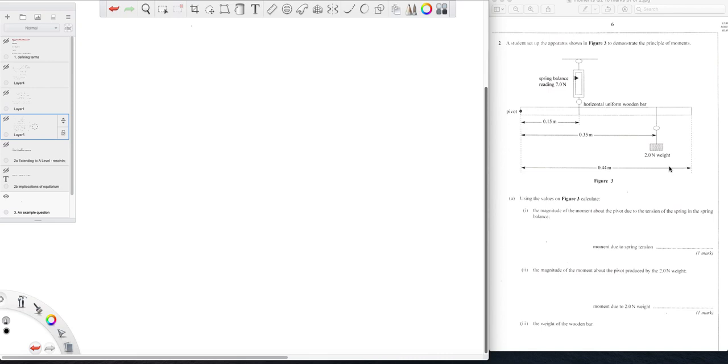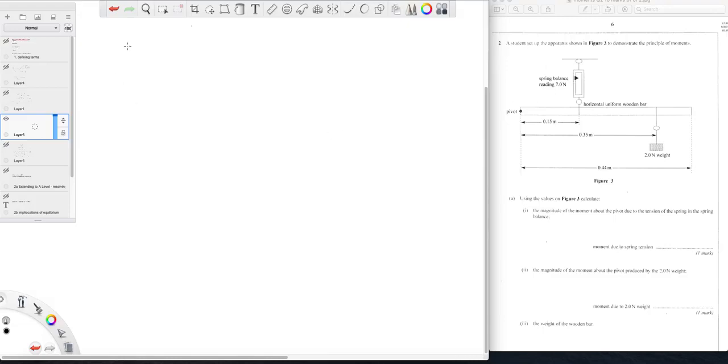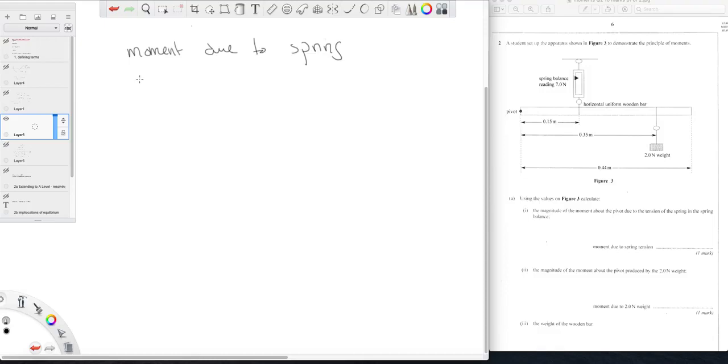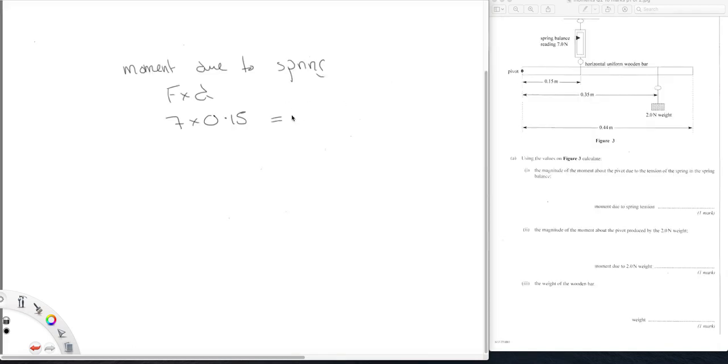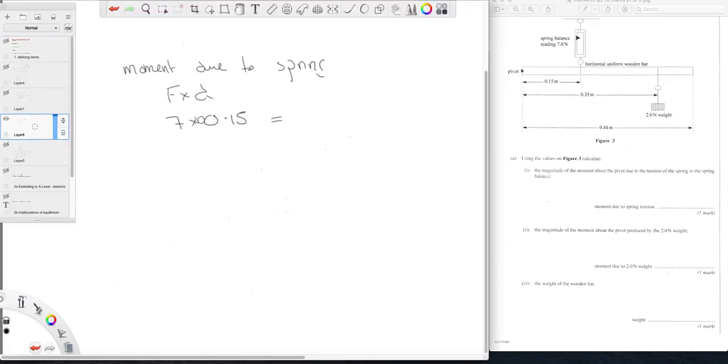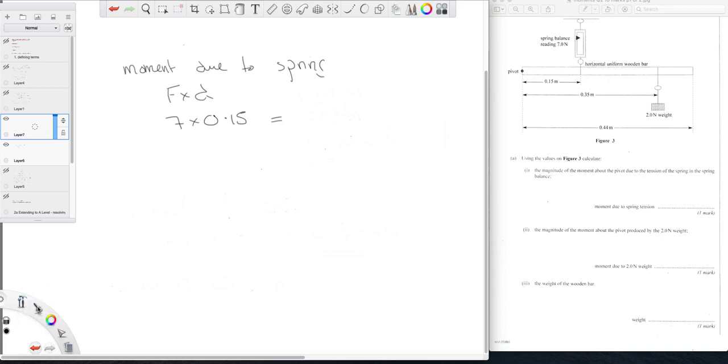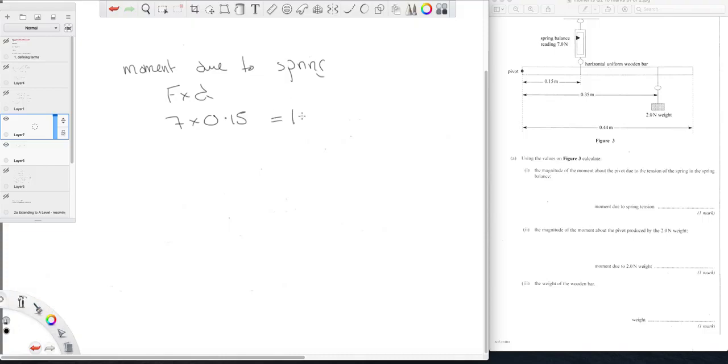So first part of the question, what is the magnitude of the moment about the pivot due to the tension in the spring? So here we have a tension in the spring of seven newtons. So that'll be the force times the distance which is seven newtons times 0.15.